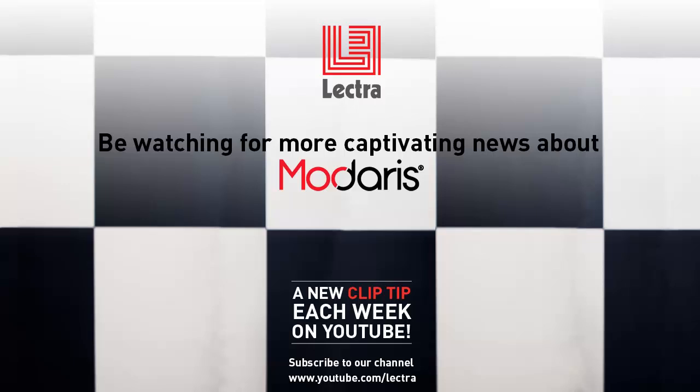We hope that you enjoyed the Modaris Did You Know series. Tune in again next week for more great tips from Lectra.